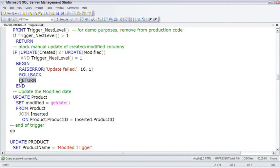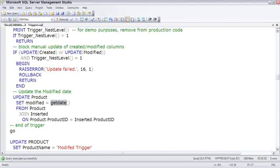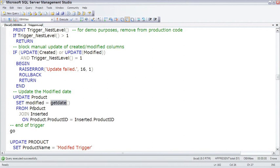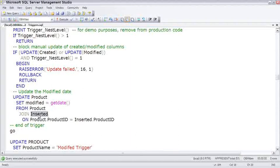Now that we know this execution of the trigger is valid, we'll go ahead and do the update. It's UPDATE Product SET modified to getdate, and then here's another key part: FROM Product JOIN inserted ON Product.ProductID equals Inserted.ProductID. What this is doing is for every row in the inserted table, so we can handle multiple rows, it joins to the product table and updates those rows in the product table.